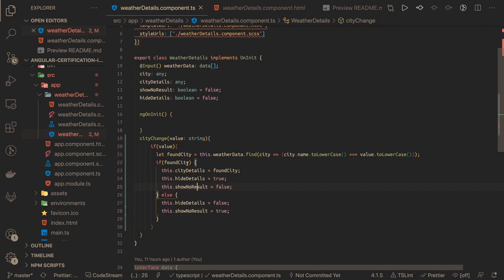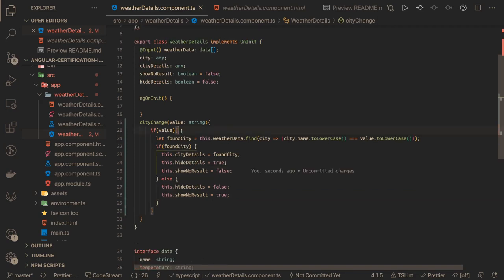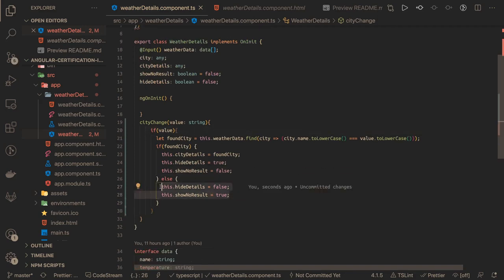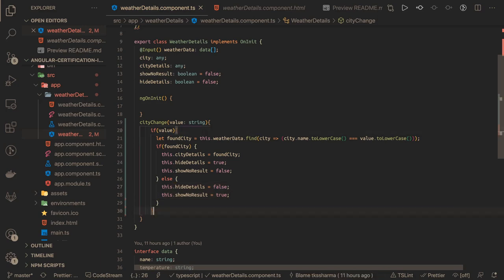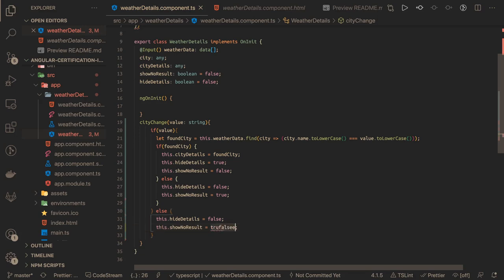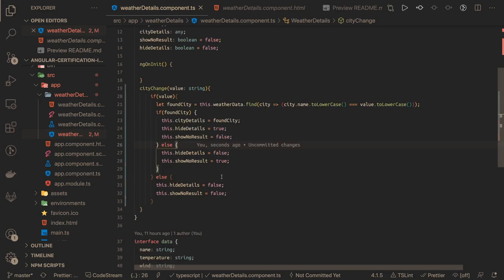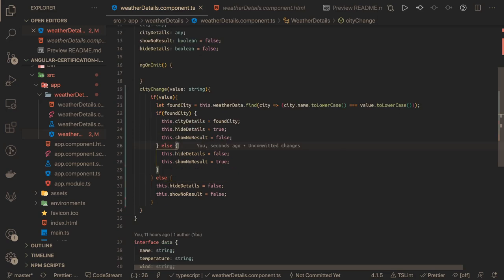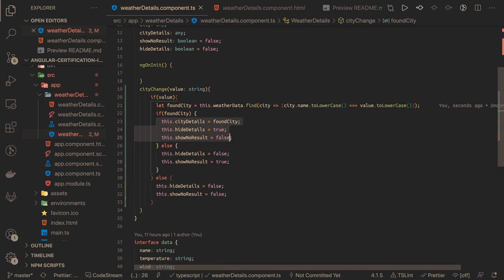If there is no value, then we will do an else because we need to pass all the test cases. this.showNoResult and this.hideDetails both will become false in that case if there is no value inside the text field. This is simple logic. cityChange: we found the city using dot find. Now we toggle. We need to show the weather data so hideDetails is true, showNoResult is false. Now we go to the HTML.